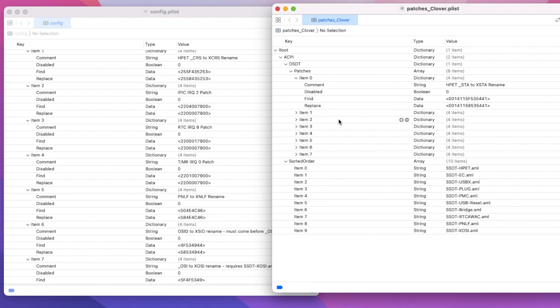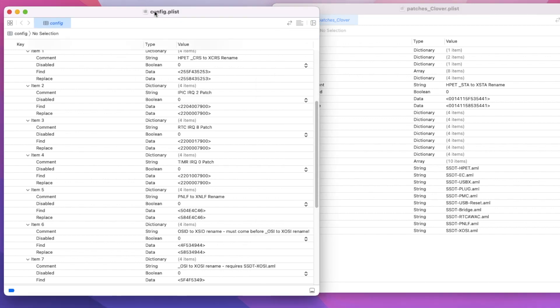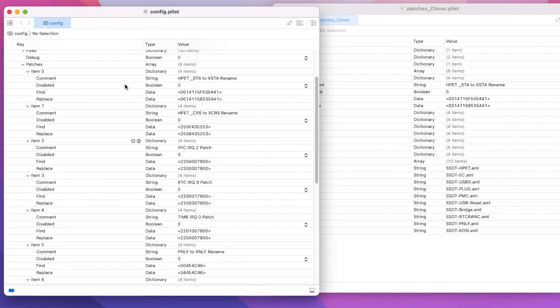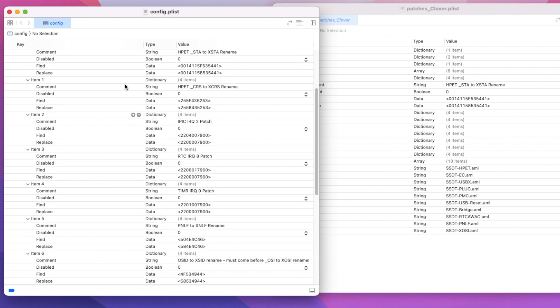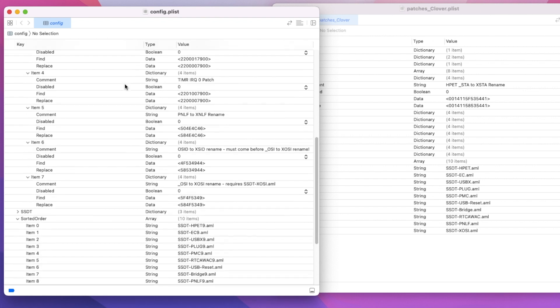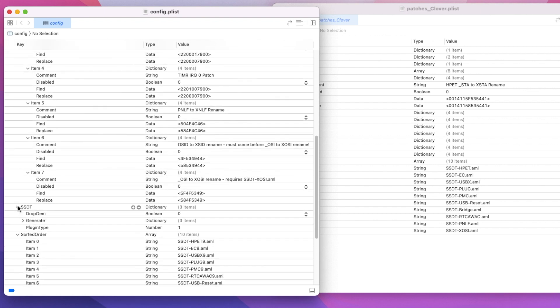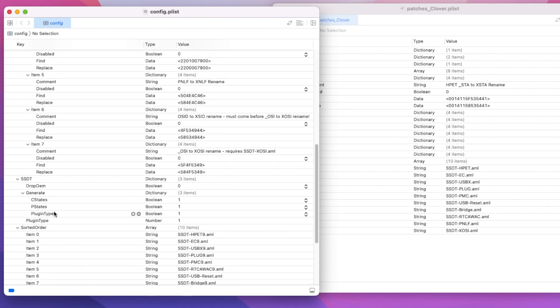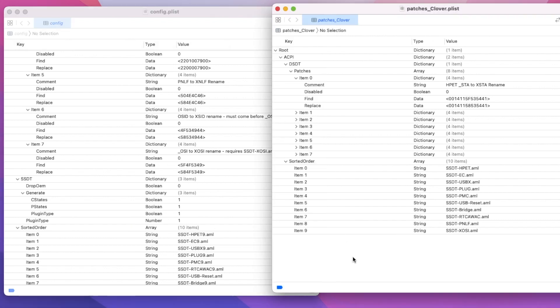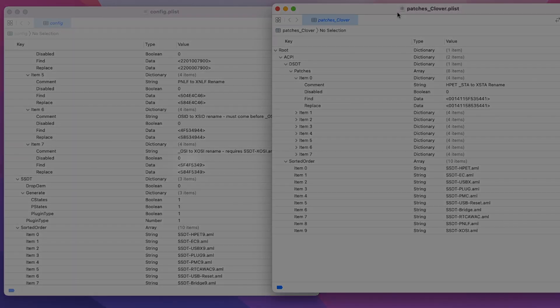This is the ACPI section. We will run perfectly. We also have to reduce the SSDT. We add this one, Drop OEMs, Generate, Plugin type 1. So that's it. This is for the SSDT time.